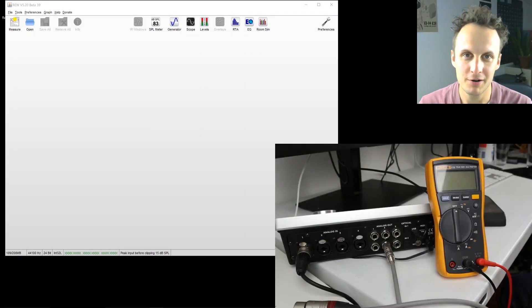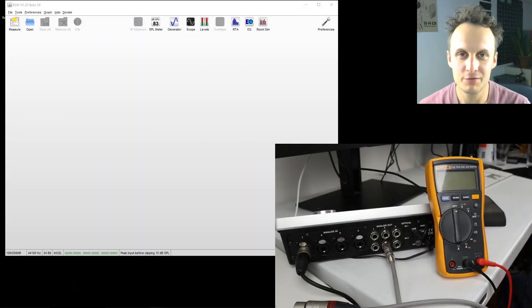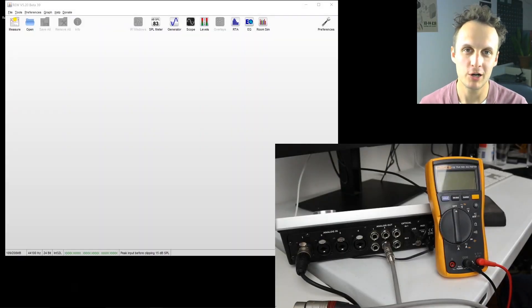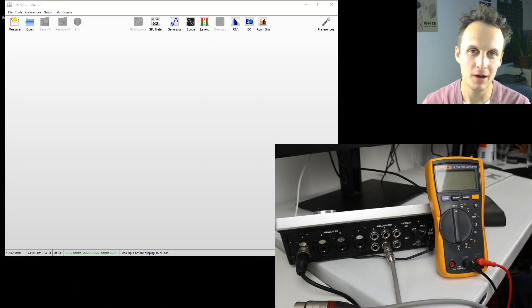Hi, welcome to part three of using Roo to measure analog audio gear.